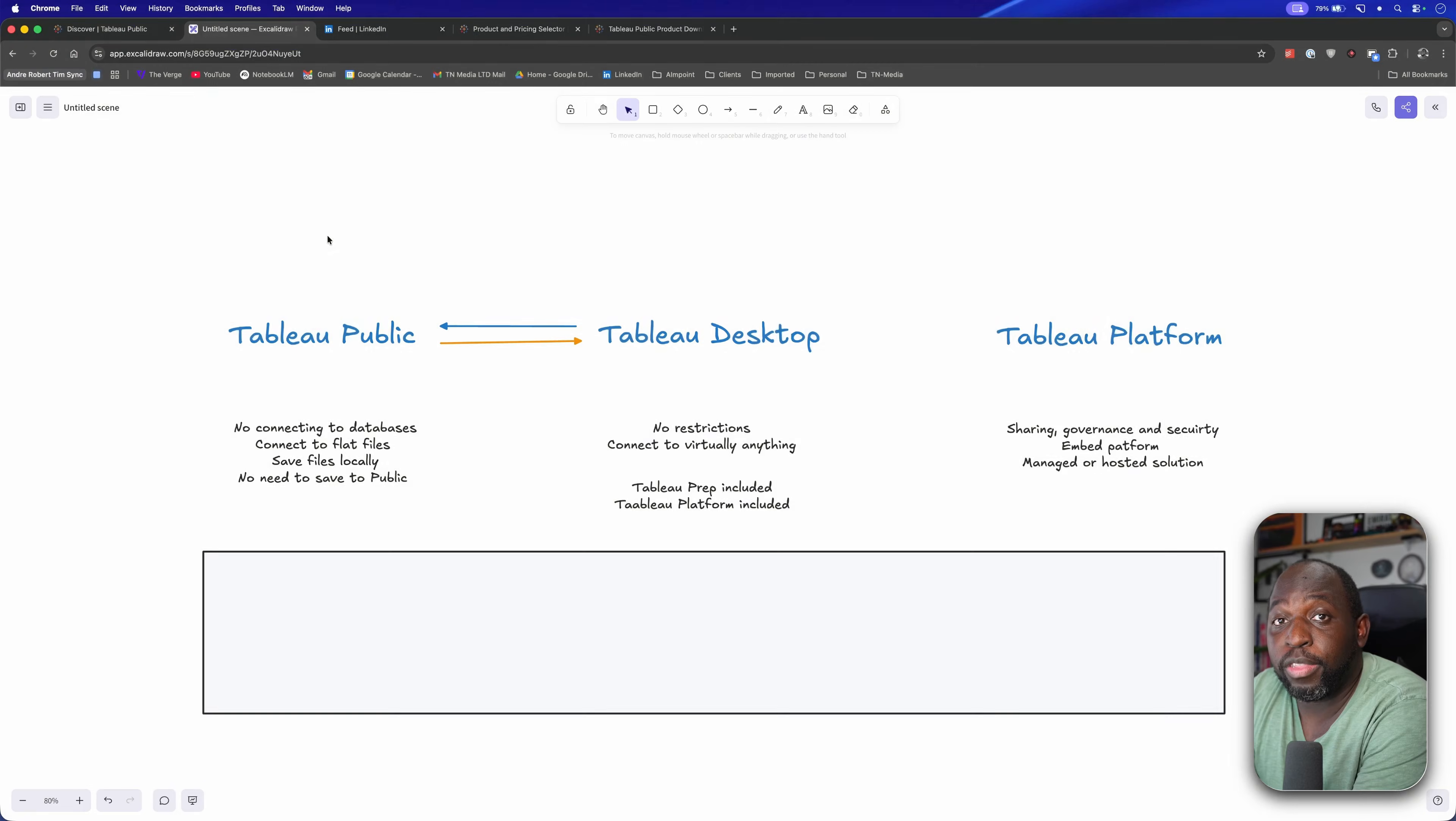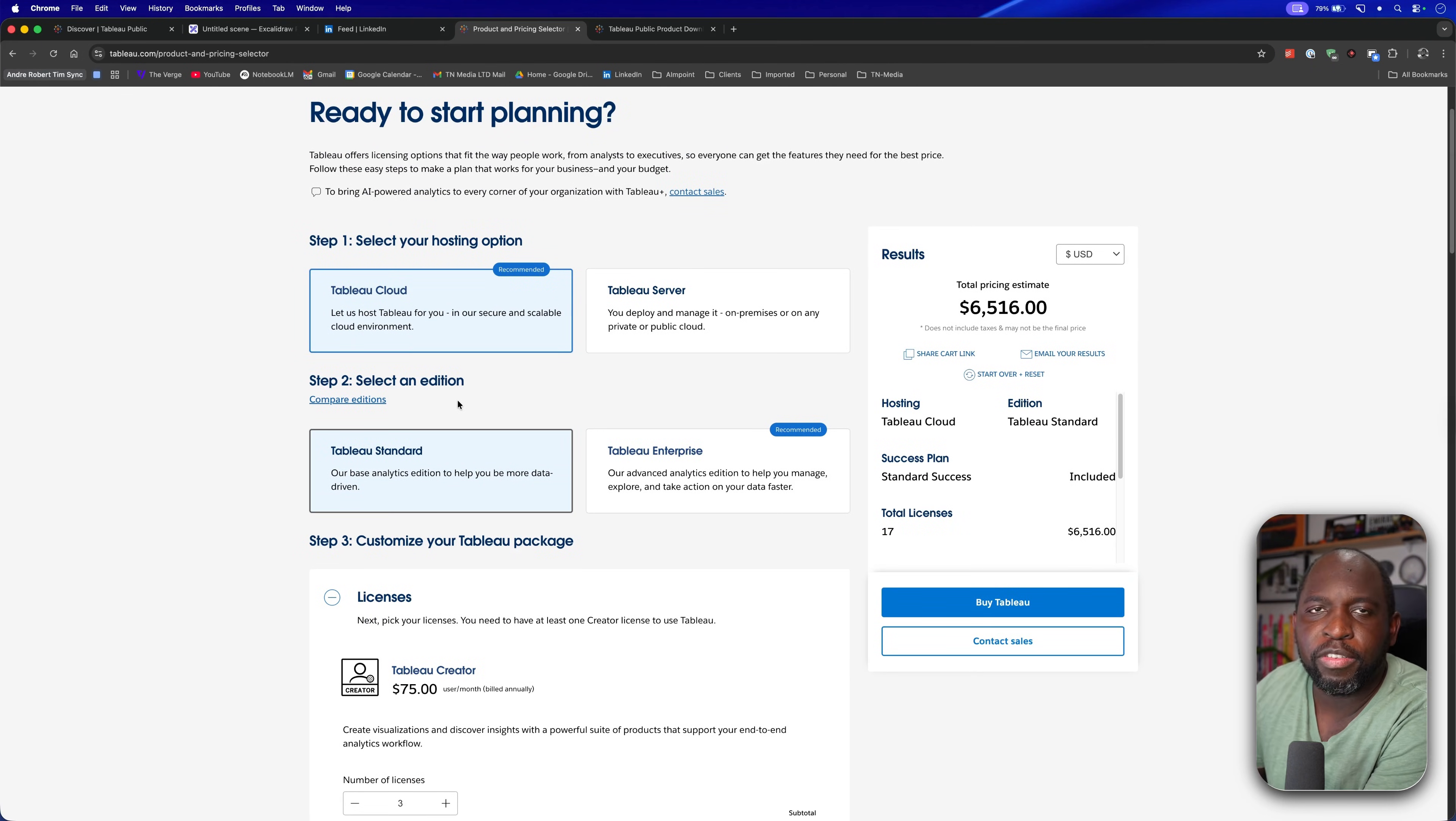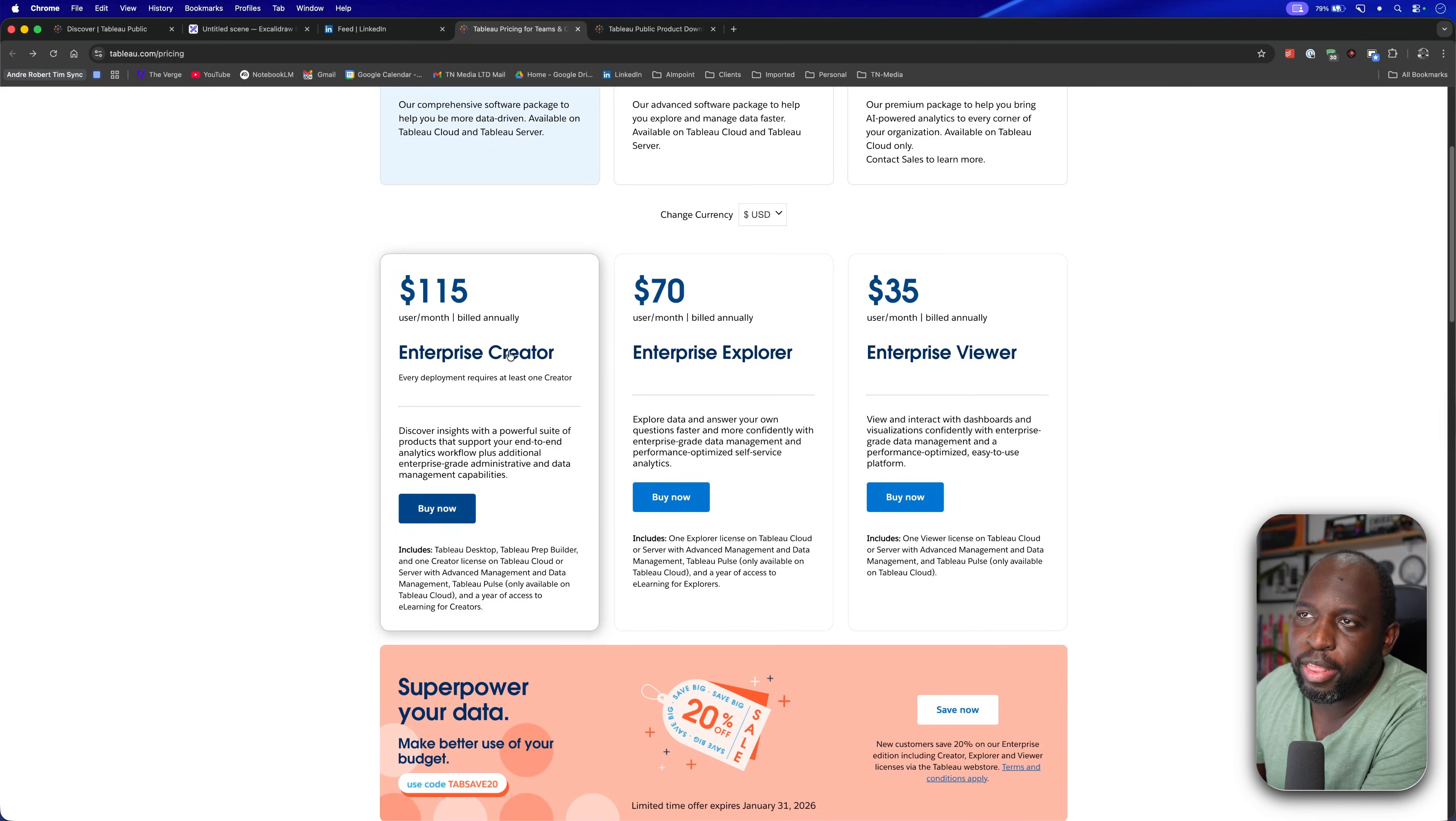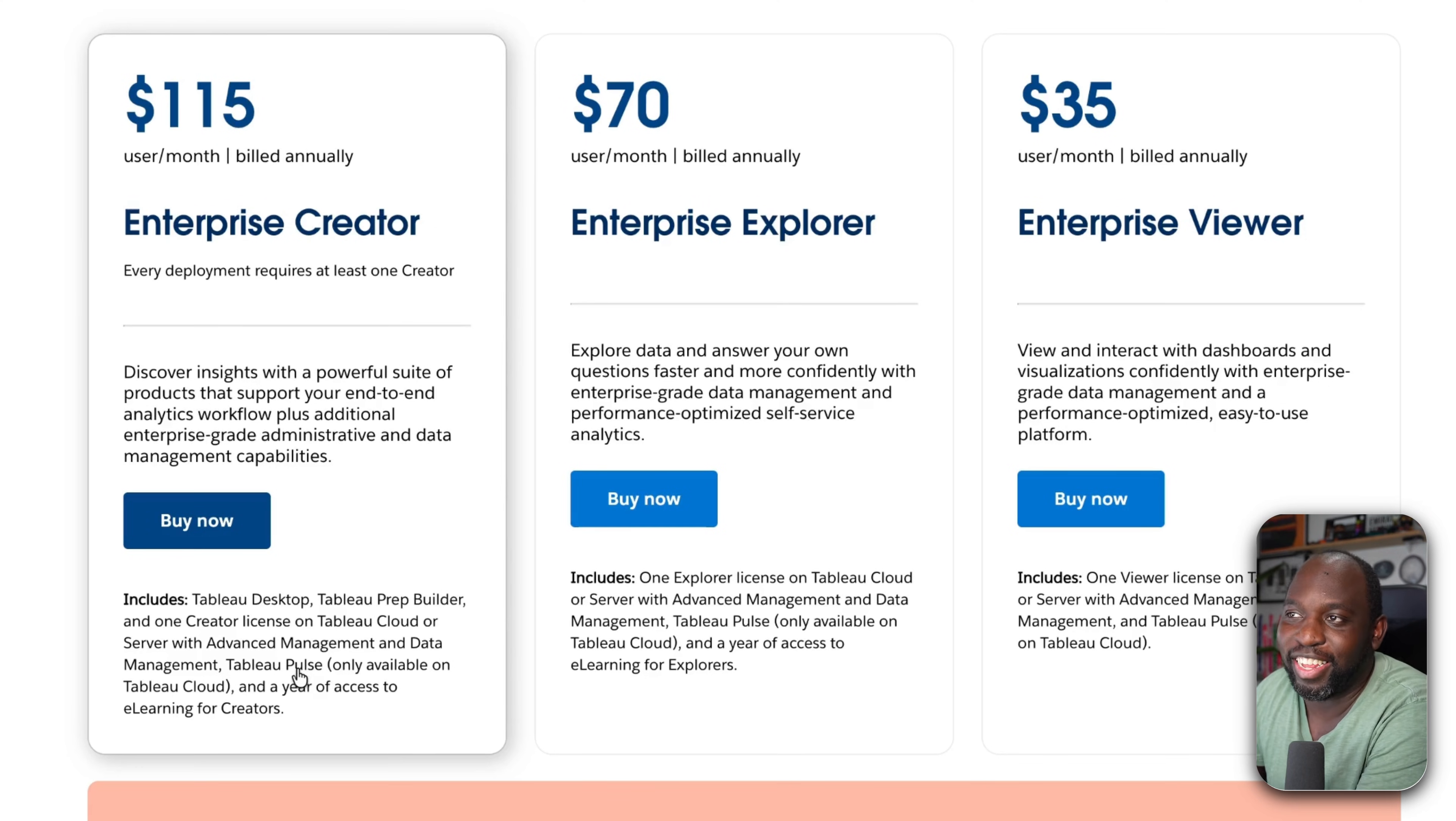Now, there is a lot more to Tableau than that. If I go to the Tableau pricing page, you'll see that when you try to price up Tableau, there's actually a lot more to it than you would expect. There's Tableau Cloud, Tableau Standard which is a license. It's super confusing. And if I go back to the pricing, you'll see that with a single creator license, you actually get access to Tableau Desktop, Tableau Prep Builder, a creator license, and Tableau Cloud or Tableau Server with advanced management and data management setup. There's a lot crammed into that one tiny little license.